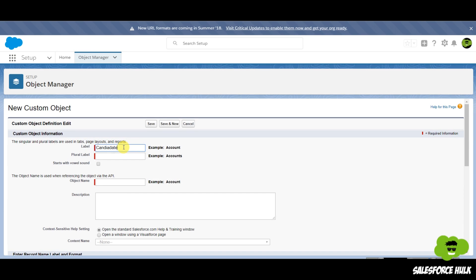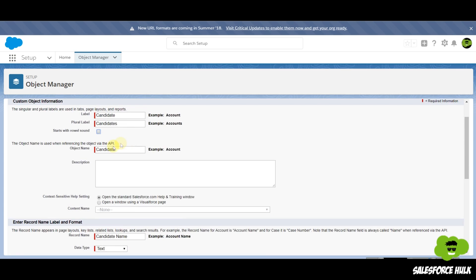We'll type down the label — let's say you want to create a candidate object. There is a label and there is a name of the object. The label will be shown on the UI, whereas the name will be used in the API or in the code. The plural label will be the name of the tab or wherever there will be more than one candidate record — the plural label will be shown there.